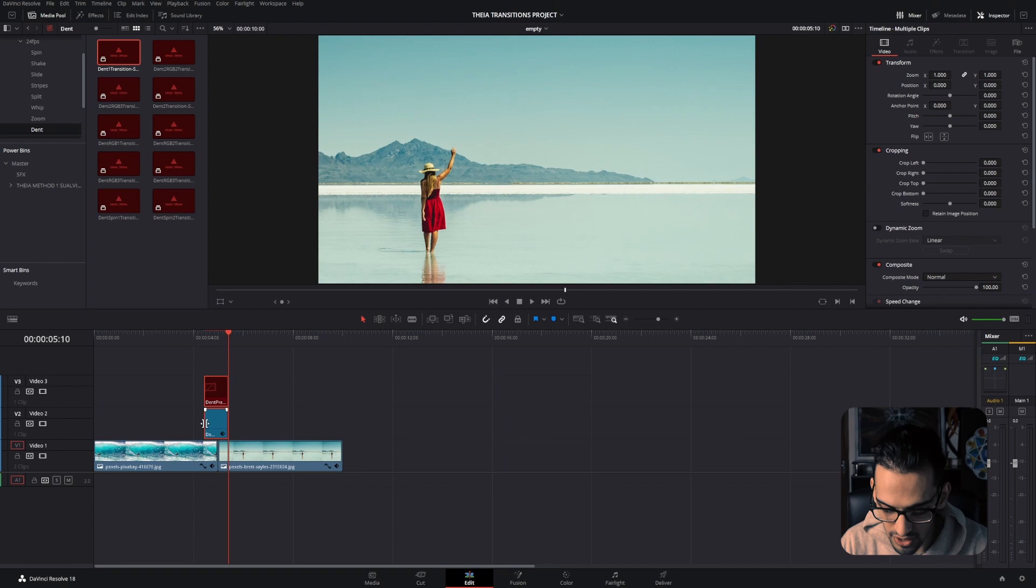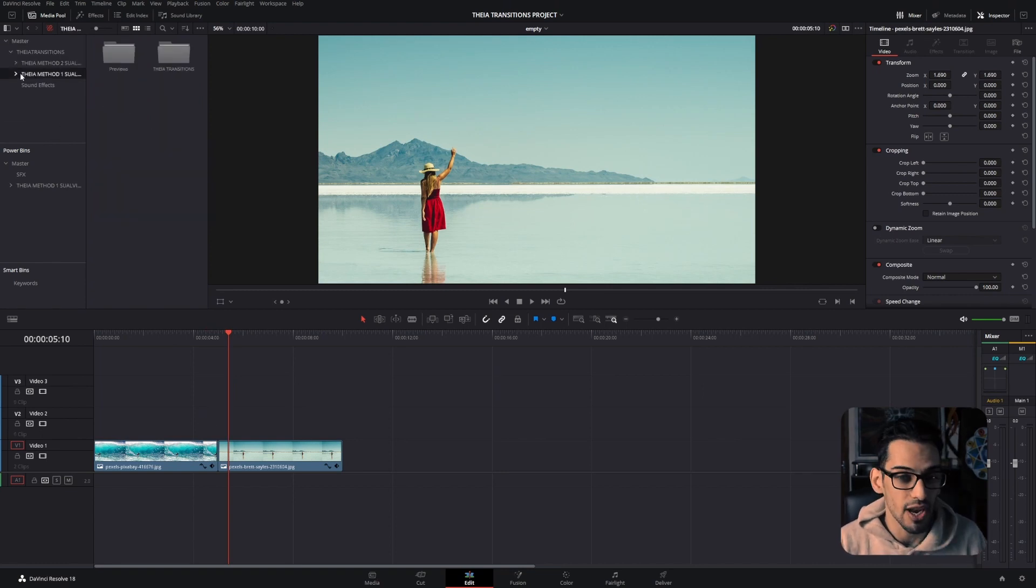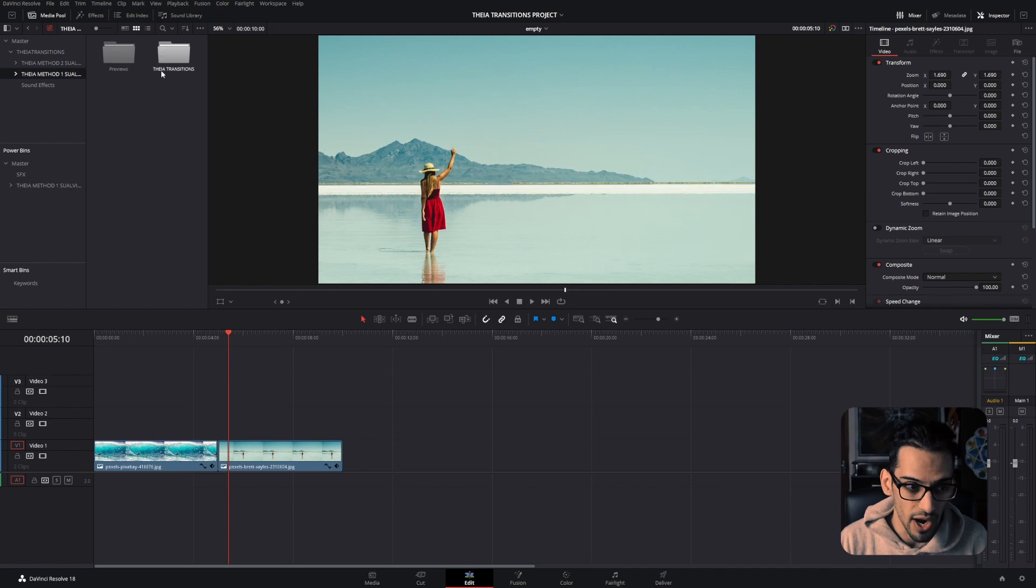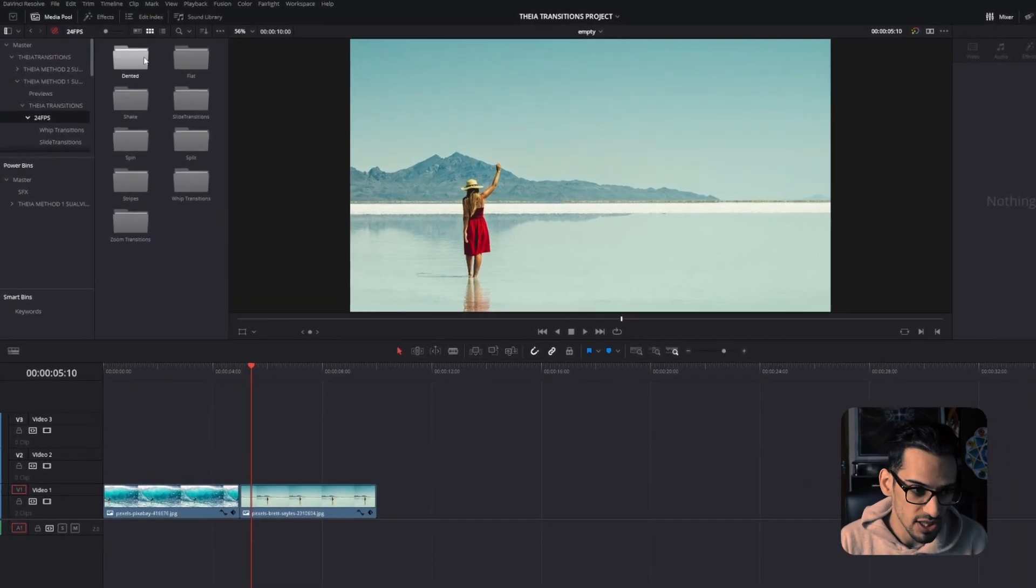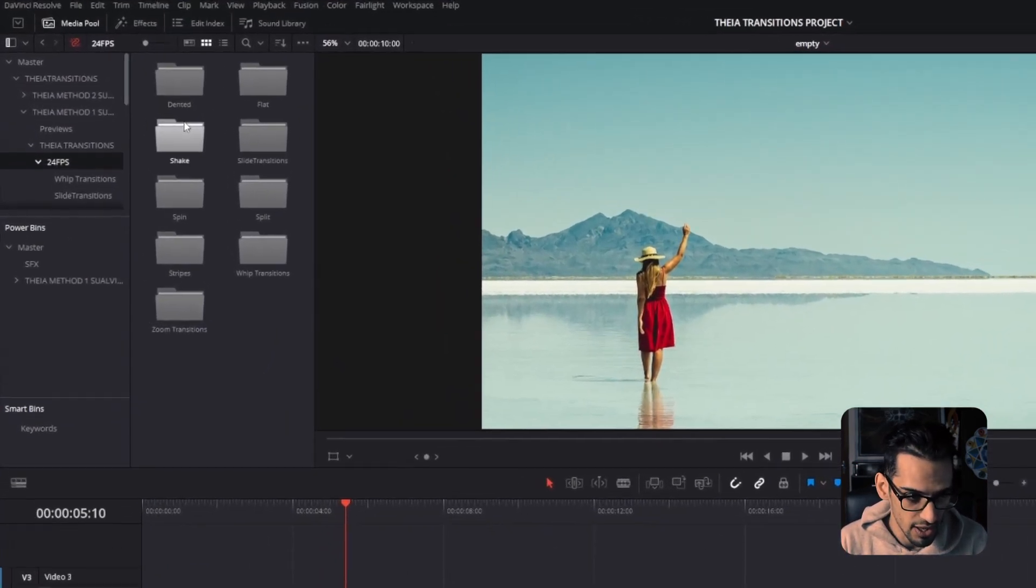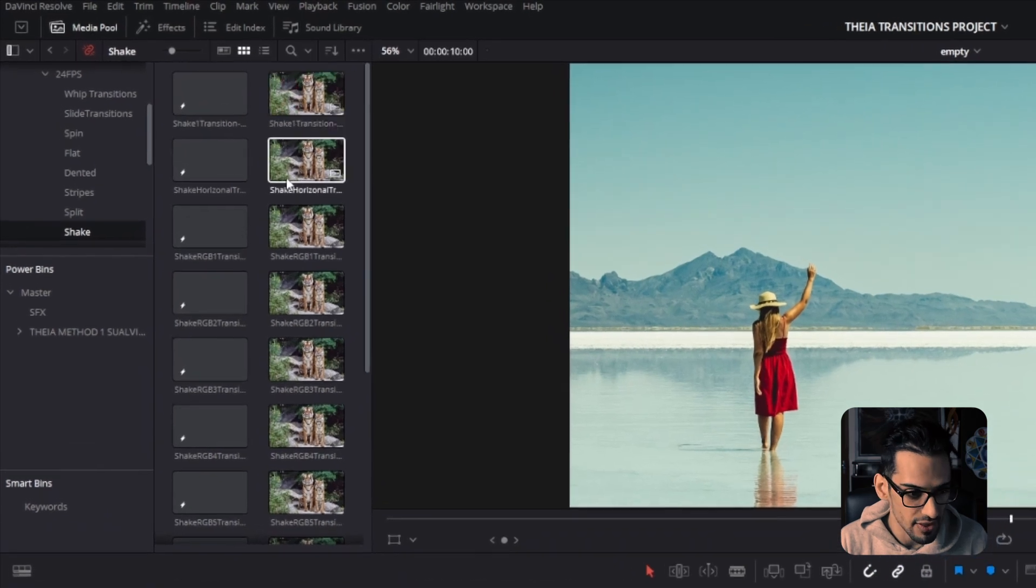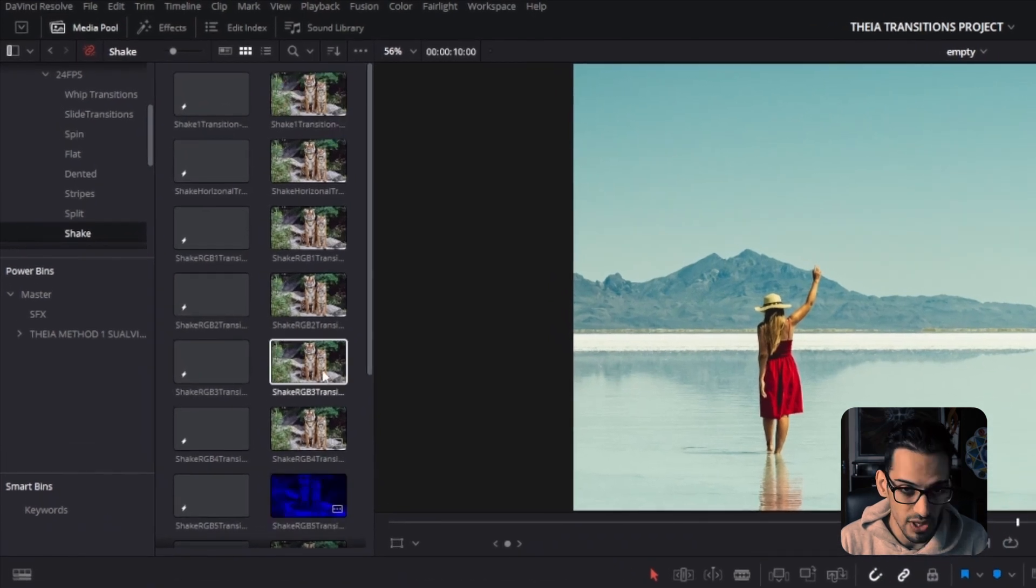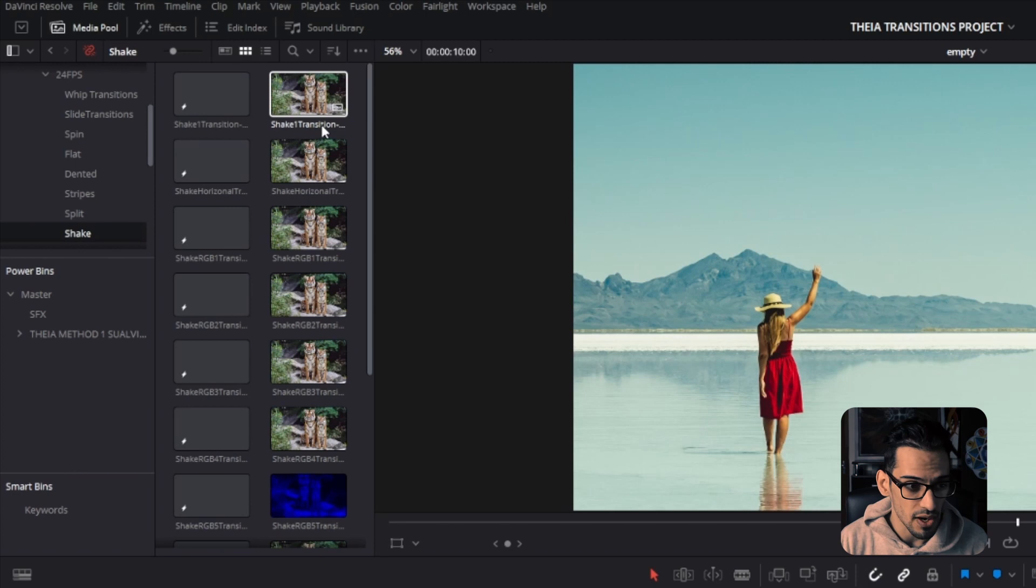The method that I would say you want to use is Method 1. Why? Because here you can actually see the previews. Let's see a shake transition—you have the different previews right here. By default, it's probably going to look like the other one I just showed you.